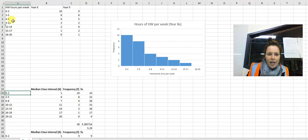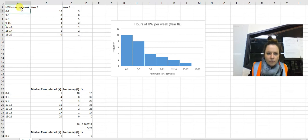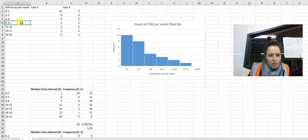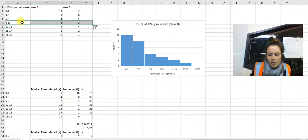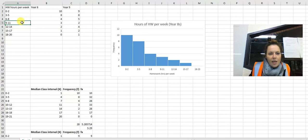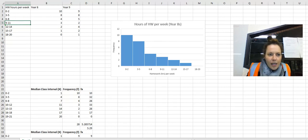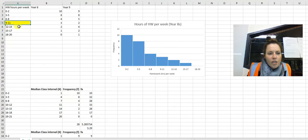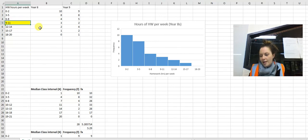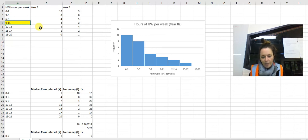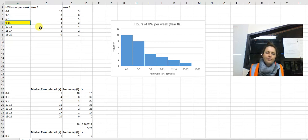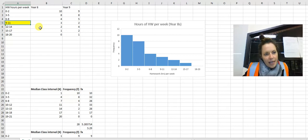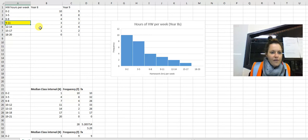In this scenario here, 9 to 11 would be what I'm going to highlight - that would be the median class. That would be totally okay to talk about when you're discussing your data.